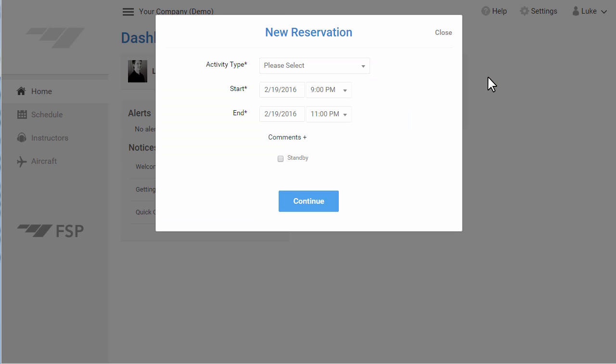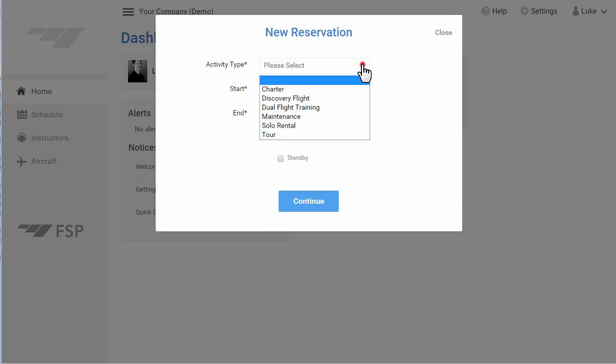From the New Reservation screen, click to select an activity type. You will see the list of available options. For this example, I'm going to choose Solo Rental.